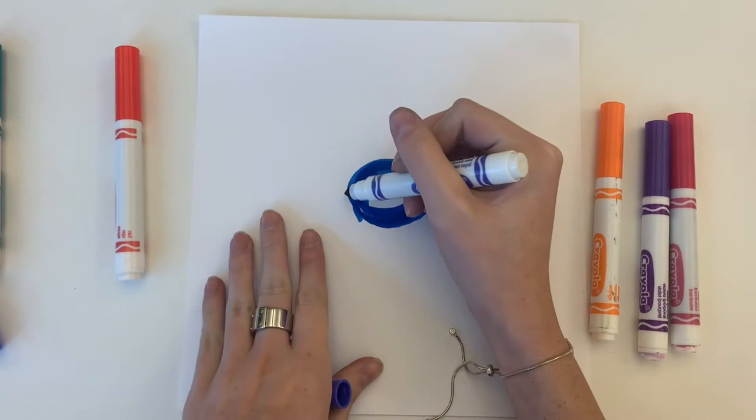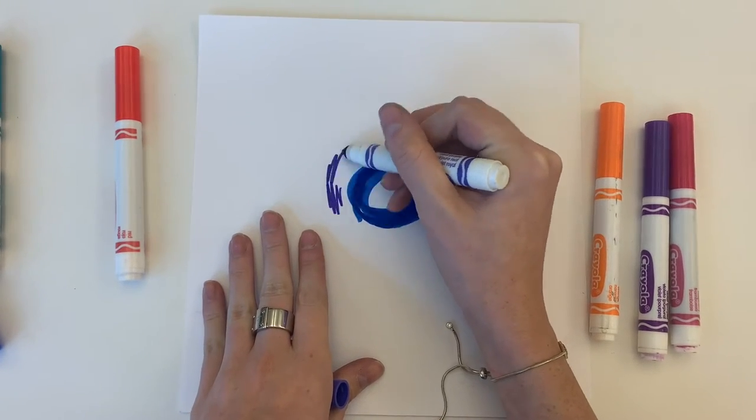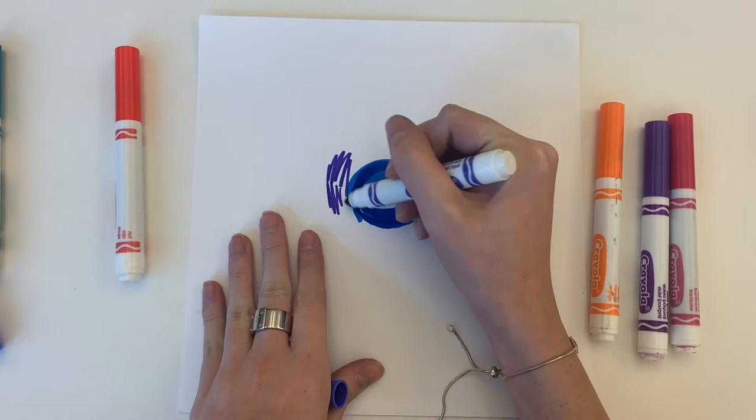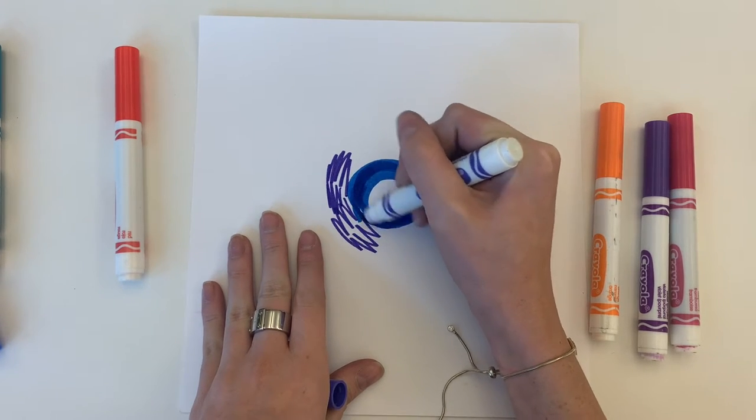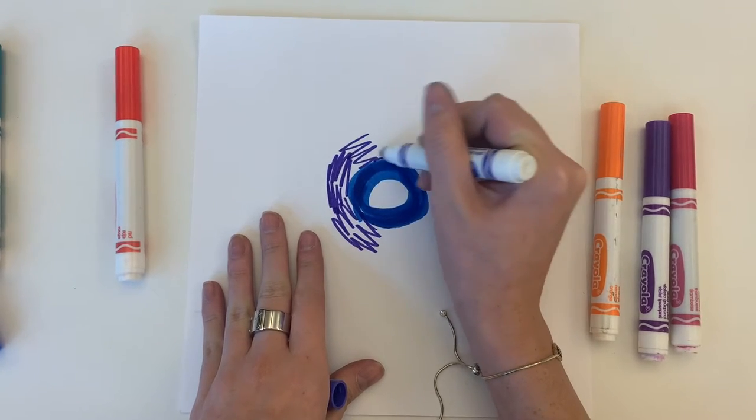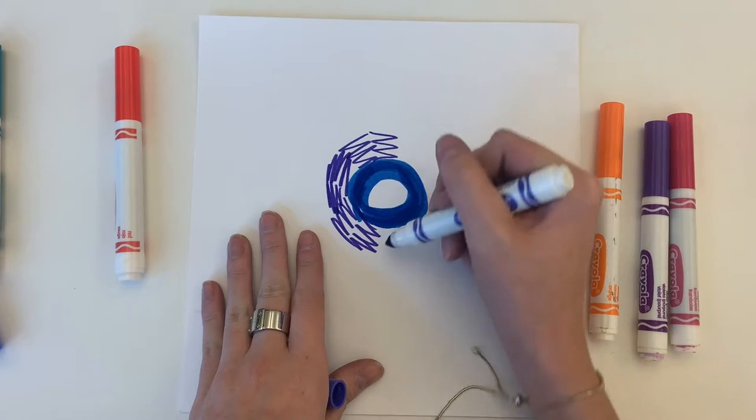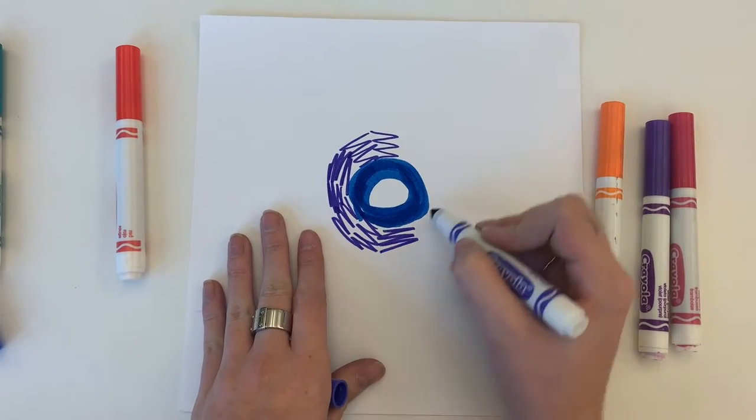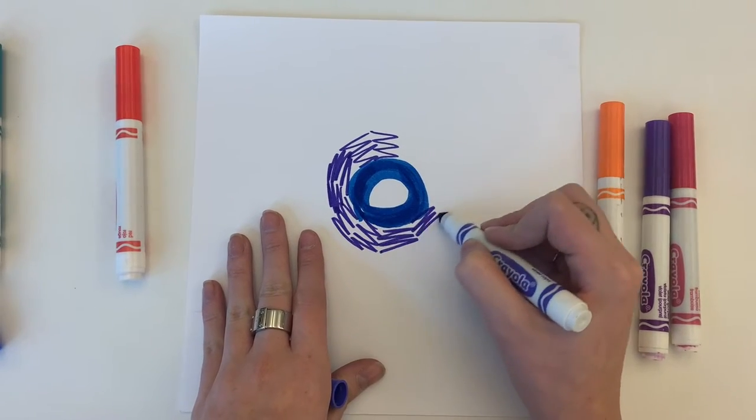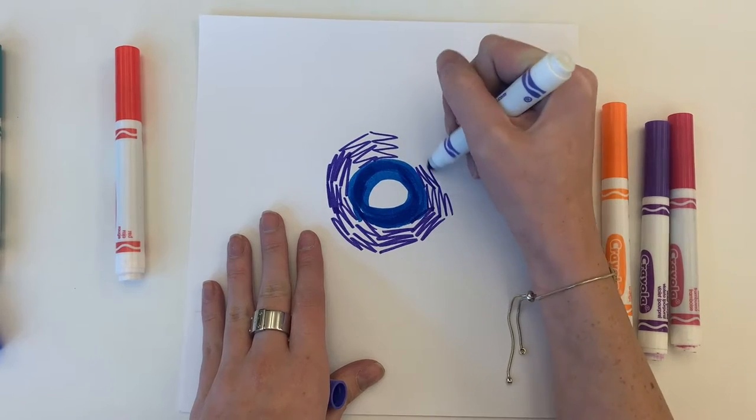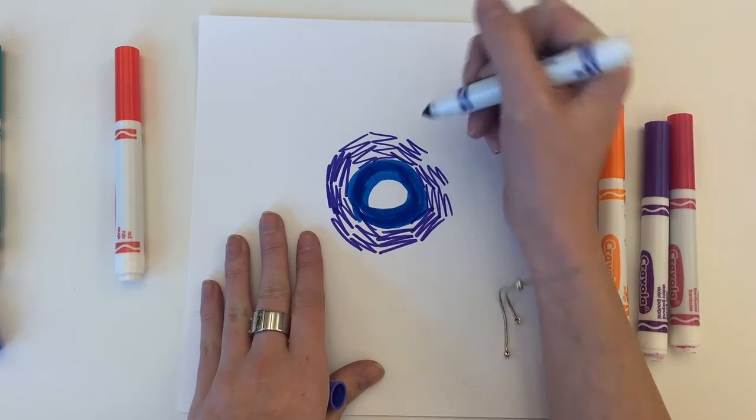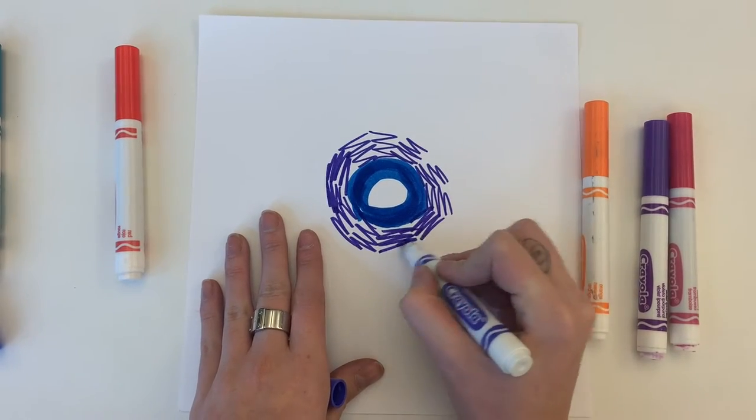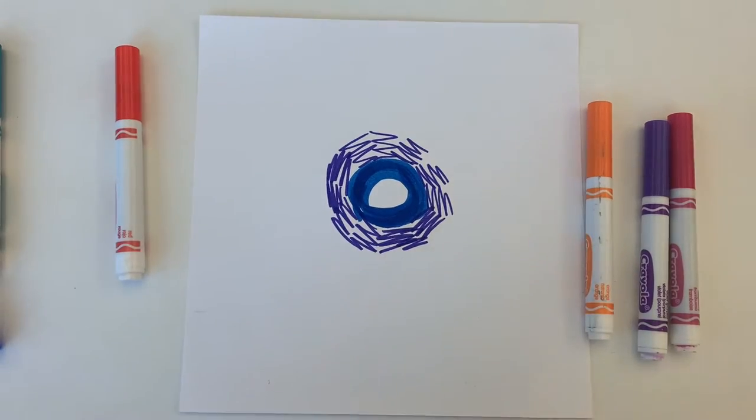Now I just continue to go around that circle with all different designs and colors. I'm making sure to keep everything in a circular form. This is also called radial. So I am making a radial design.